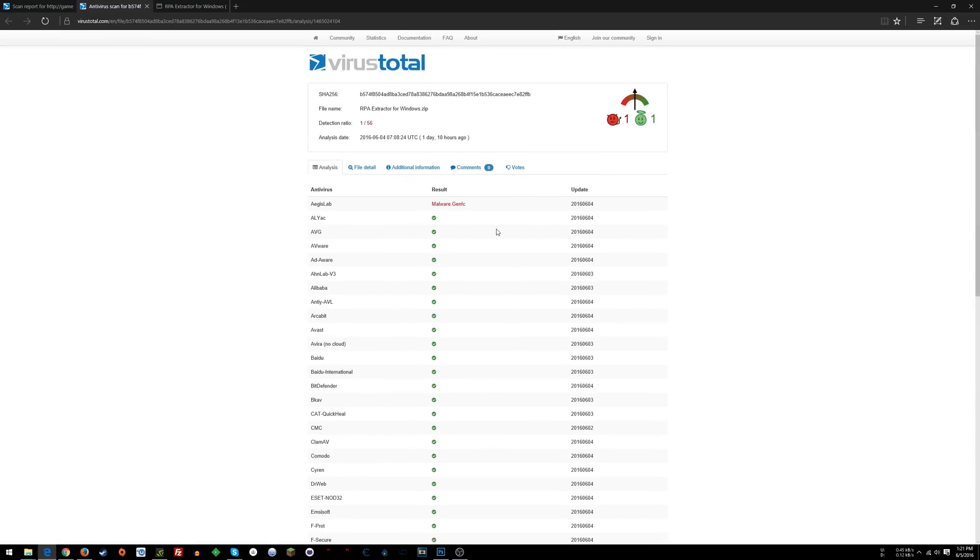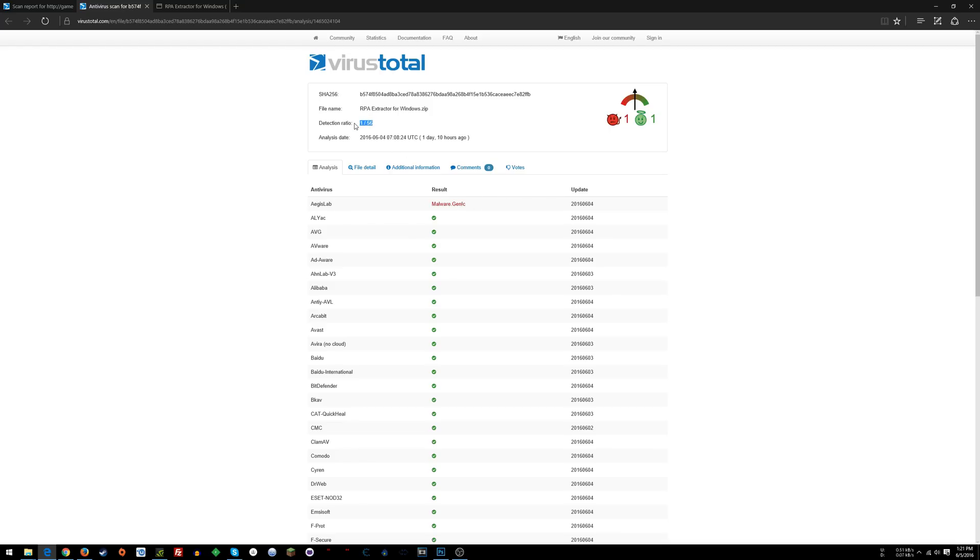Because there's this one detection, you can research whatever it shows as the result and go from there. Or trust the file, or don't. Don't download it, don't install it, don't use it, whatever. It's up to you, but I trust VirusTotal.